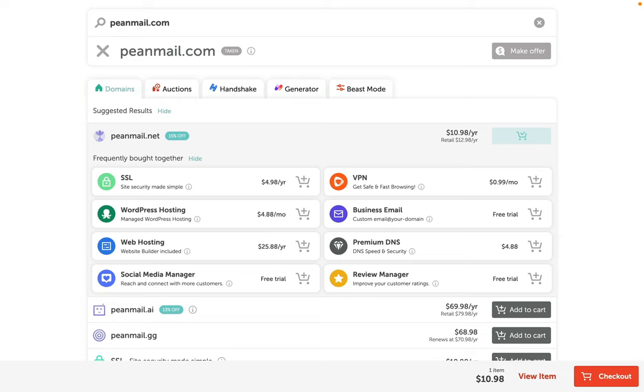Now let's add a domain to our cart. I would like to add peanmail.net, as this is the one I'm interested in at that moment. Our domain is added to the cart. Now let's review the items in our cart.